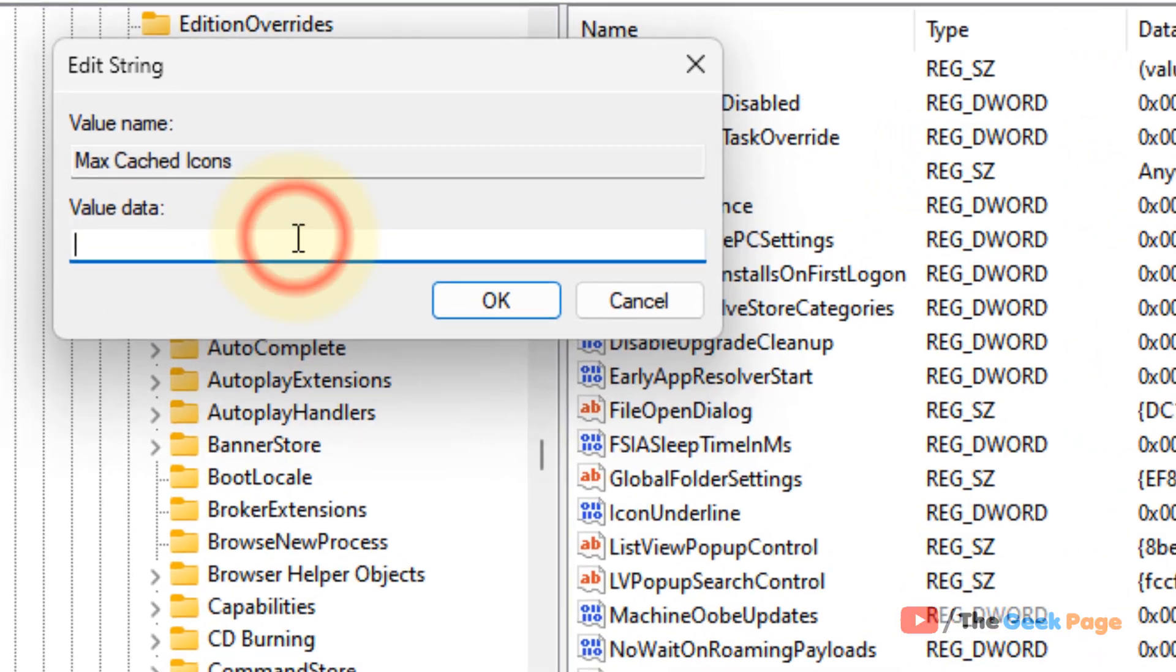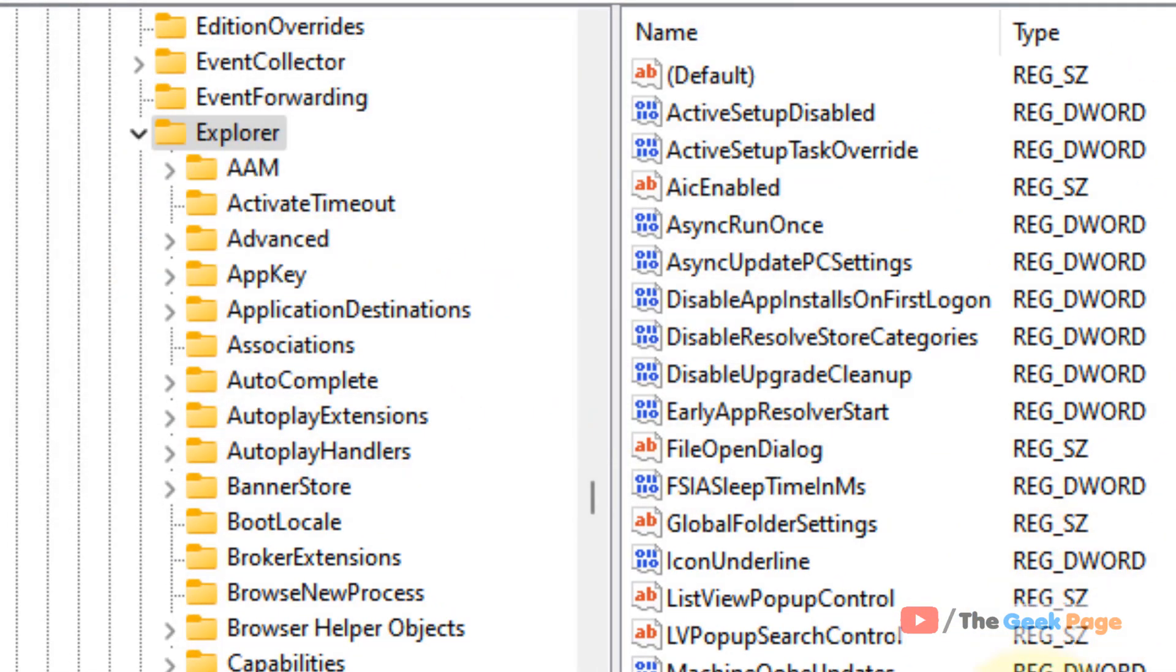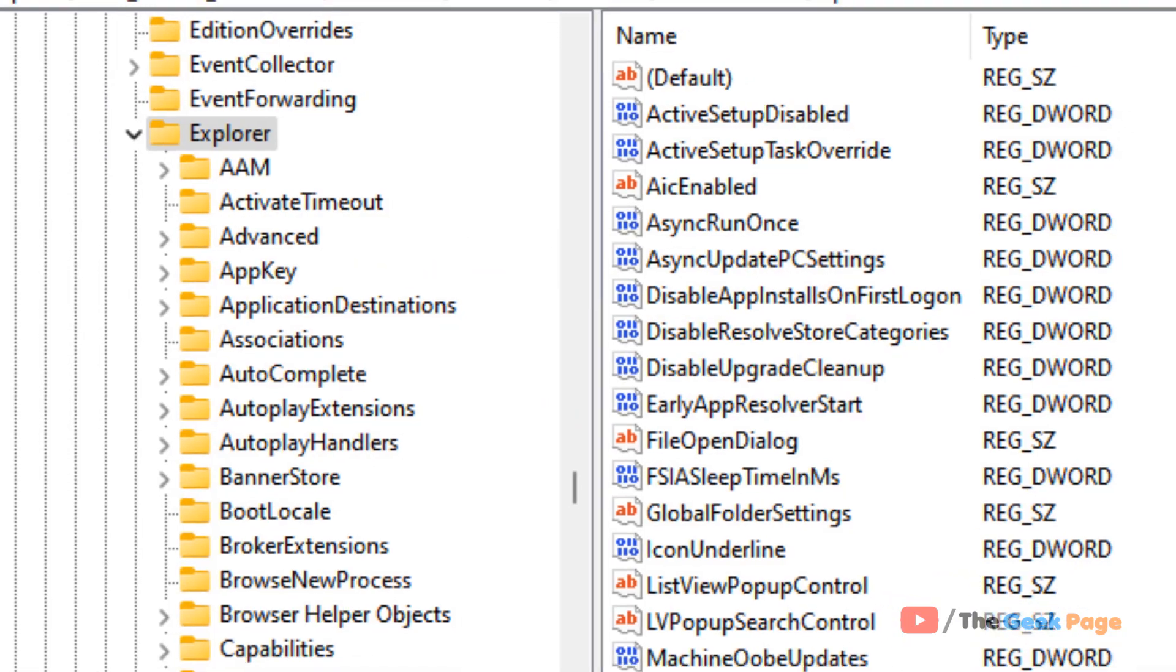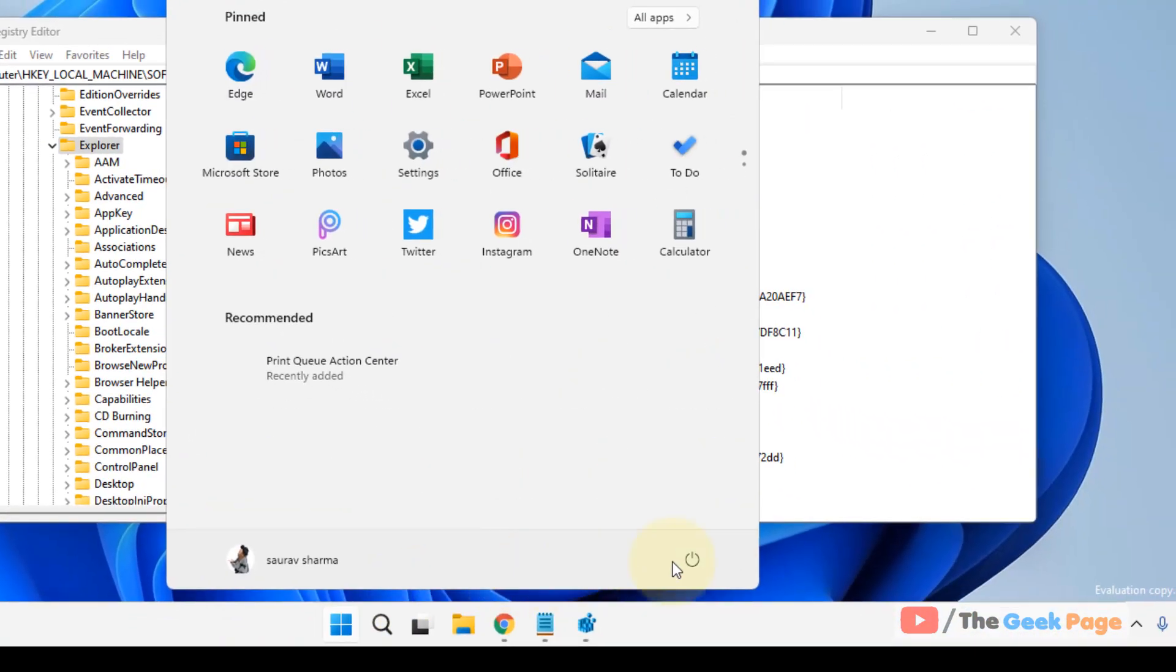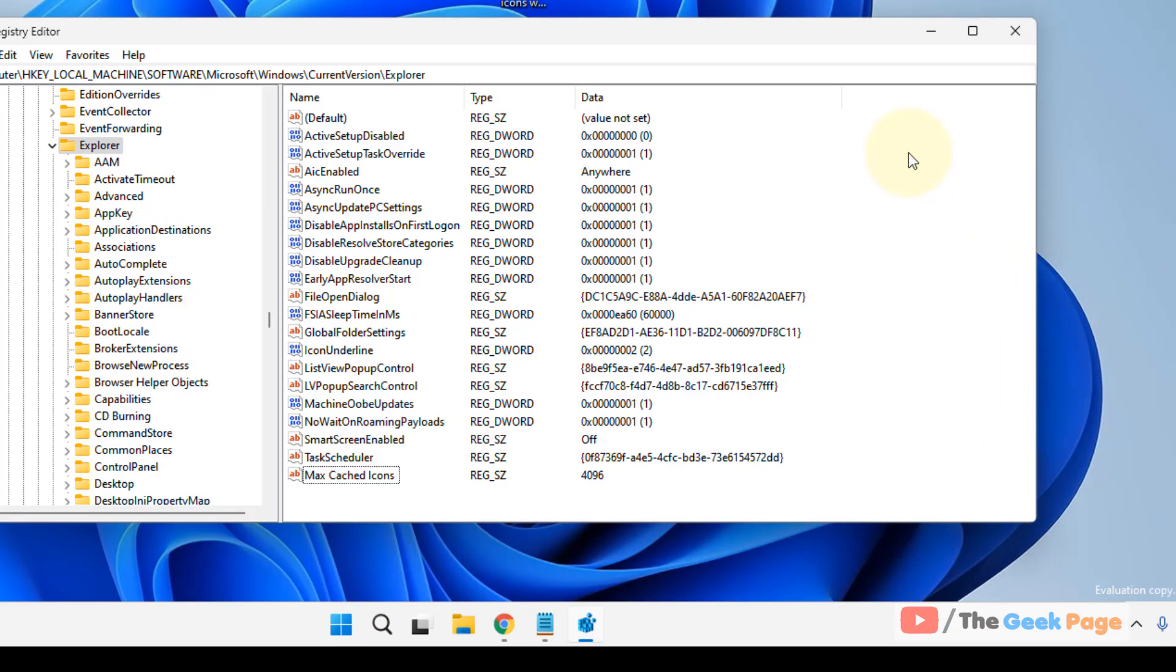Change the value data to 4096, click on OK, and now restart your computer. Restart your computer and after that your problem will be fixed. That's it guys, please do like the video.